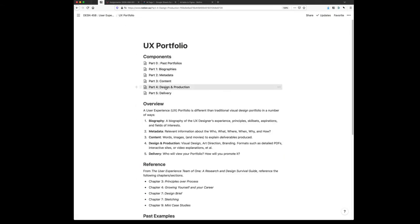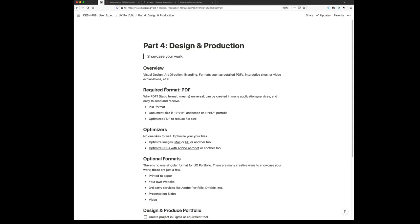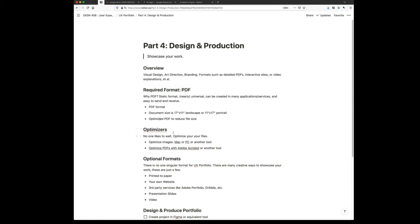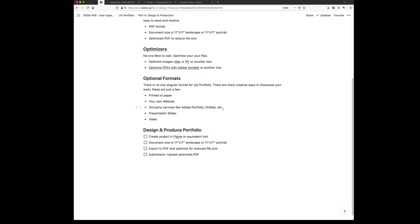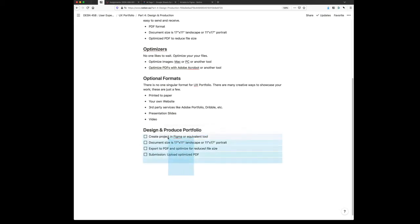Third part, design and production. For this, you're basically going to export out a PDF from Figma. That's it. Now some of you said I don't want to use Figma. That's fine. The only required format is a PDF. We're going to require you that you optimize your PDFs, make them as small as possible. Here's some links on how to do that and some tools. Any additional formats, this is all on you. I strongly encourage this. If you're already making a website in the web classes, add your content. If you have an Adobe portfolio or Drupal account, add your content to that. There's no harm in having additional formats. There's no singular format for UX portfolio. You're going to design this in Figma or equivalent and then upload the PDF to Canvas.